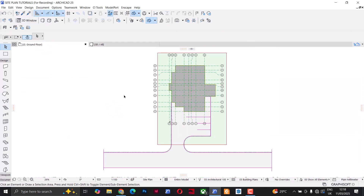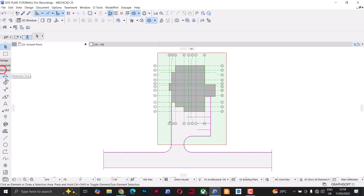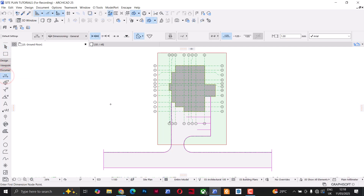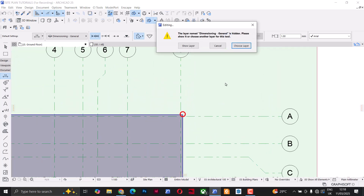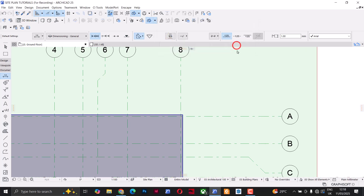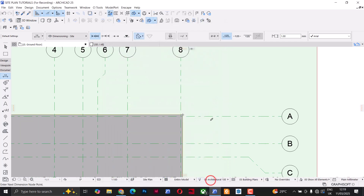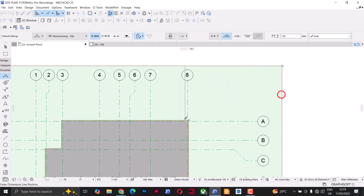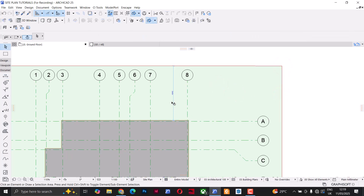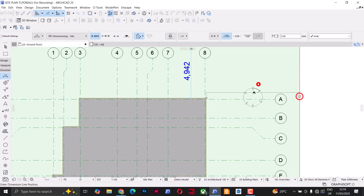Back on the floor plan, I can now add all the other information needed for the site plan — dimensions, text, and so on — making sure everything is placed under a visible layer. I'll select the dimension tool and start placing dimensions. A notification pops up saying the dimension tool is on a hidden layer, so I'll click Choose Layer and look for Dimensioning Sites, click on that, and click OK. I'll place the dimension, then increase the size to 5.